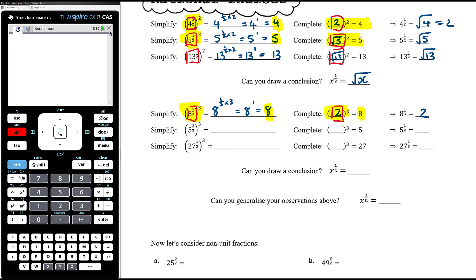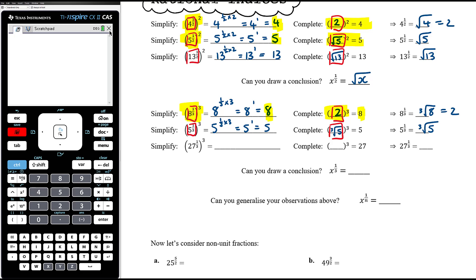If we have 5 to the power of a third and then cube that: 5 to the power of a third times 3 is 5 to the power of 1, which is 5. So we know when we take 5 to the power of a third and cube it we get 5. What would we have to cube to get 5? The cube root of 5 cubed equals 5. So 5 to the power of a third, when cubed gives 5, and the cube root of 5 cubed also gives 5 — so 5 to the power of a third must be the same as the cube root of 5.